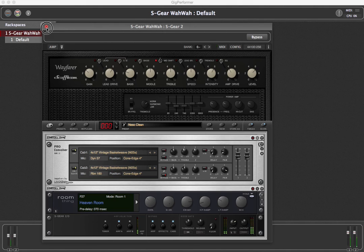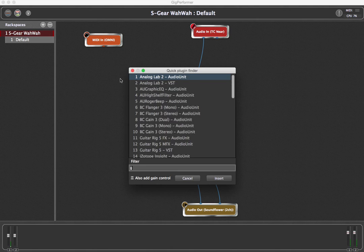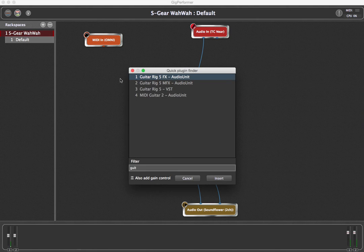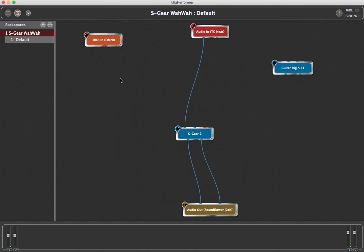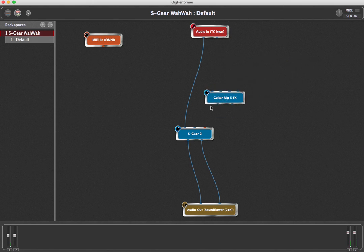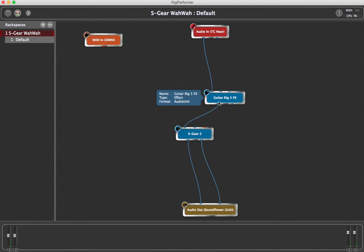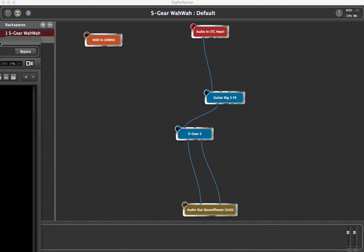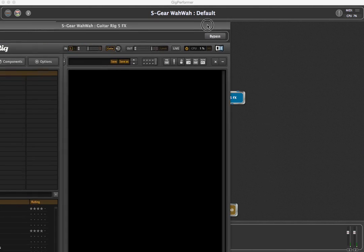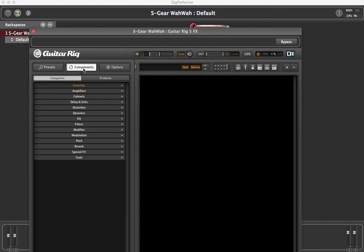Next, insert a Guitar Rig plugin and connect it in front of the S-Gear plugin. Add one of the wah-wah pedals included with Guitar Rig and test the sound.